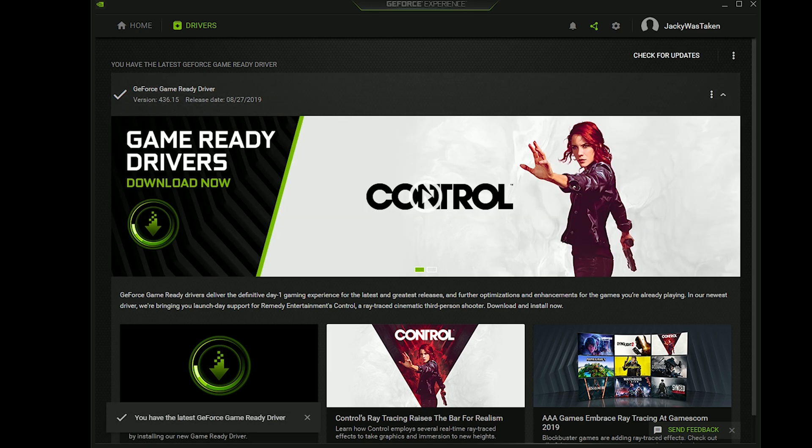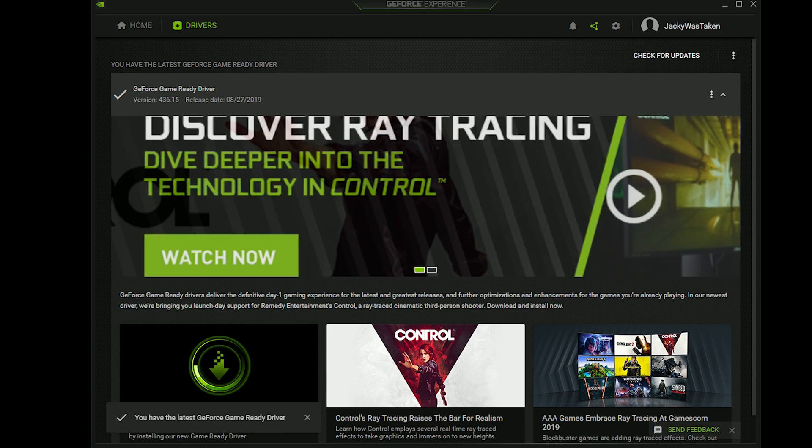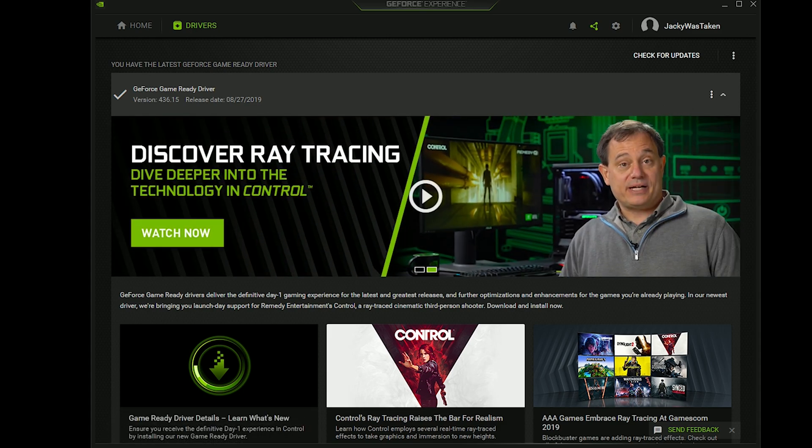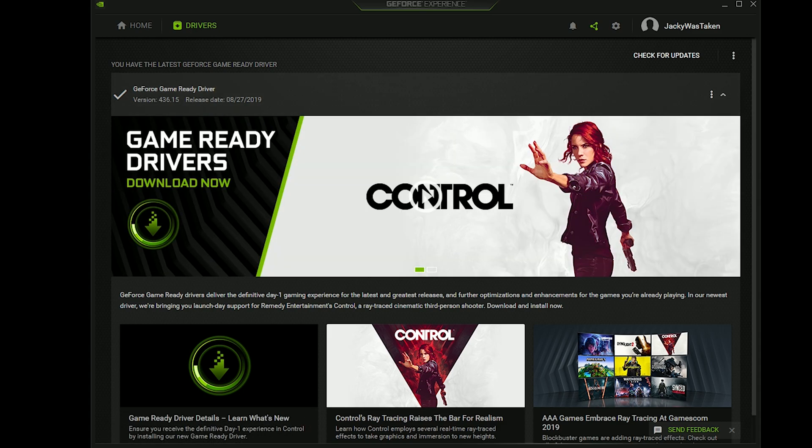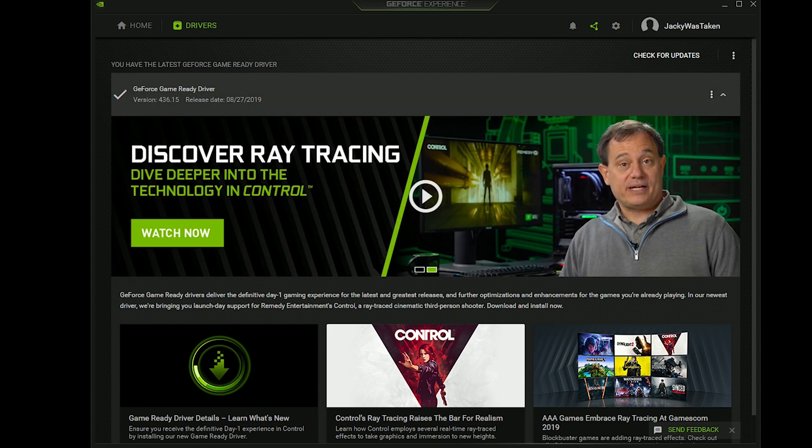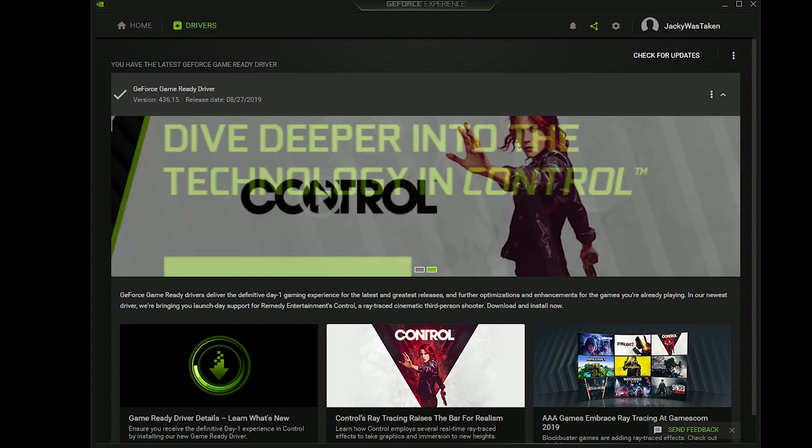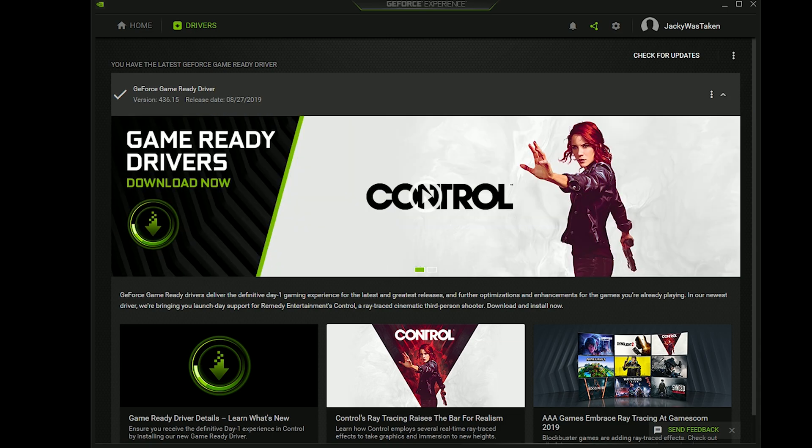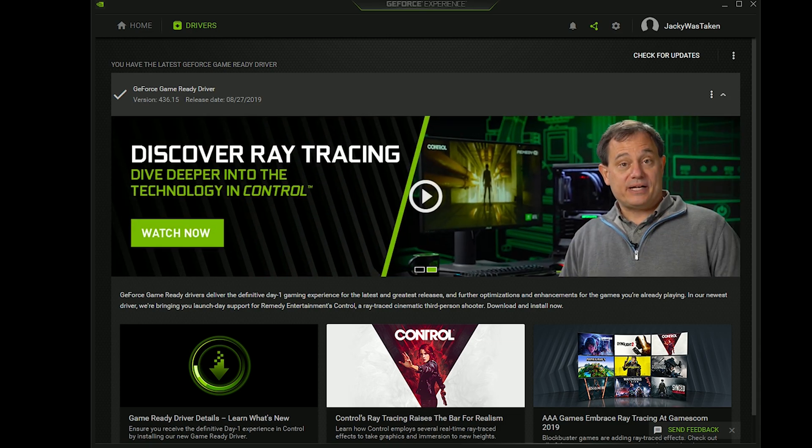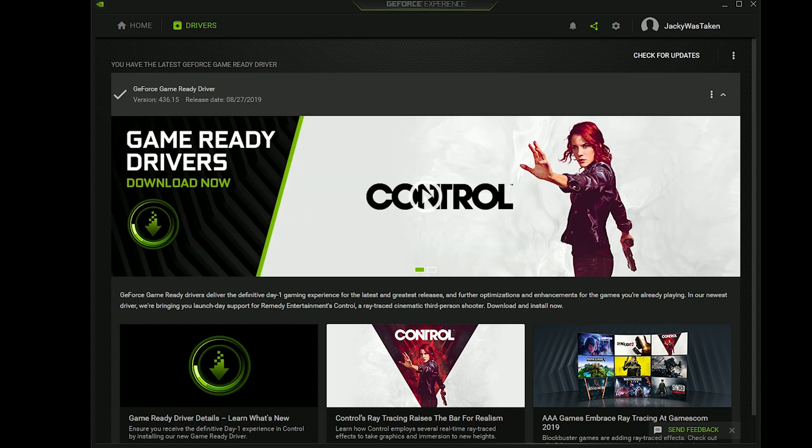I'm on the latest version, which is 436.15. If you guys see this or anything newer than this, then go ahead and download it and make sure you do a clean install. Basically it will pop up and say Express or Custom installation. You want to click on Custom and then make sure you check Clean Install so that all of your previous drivers get uninstalled. After you have that, with this latest driver there will be a new setting that you can change inside of the Nvidia Control Panel.